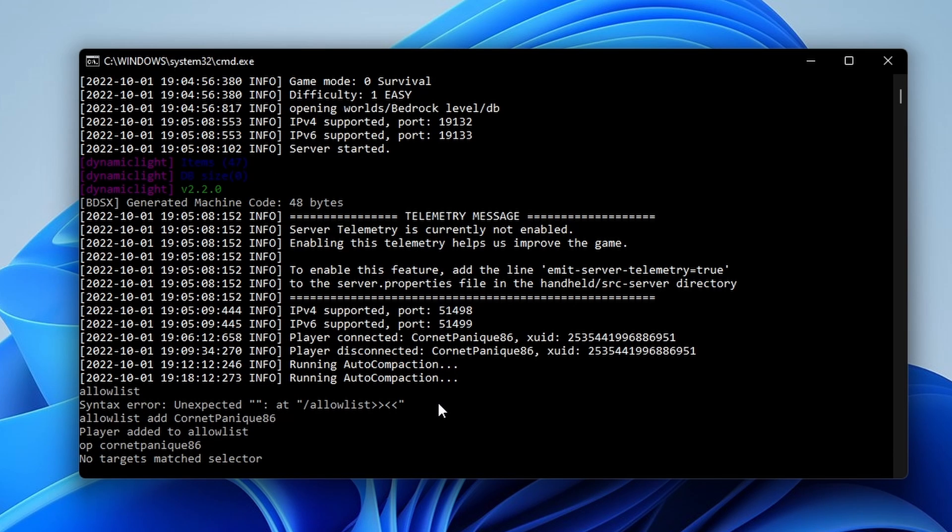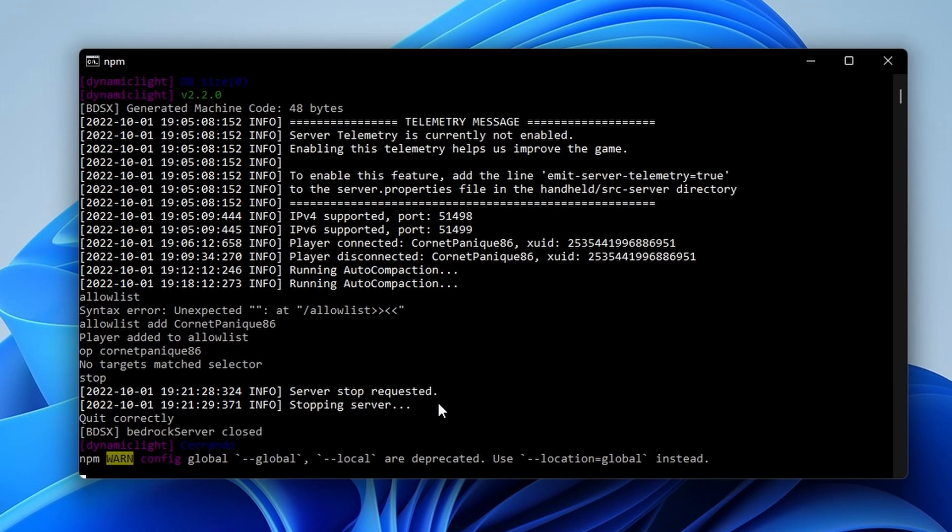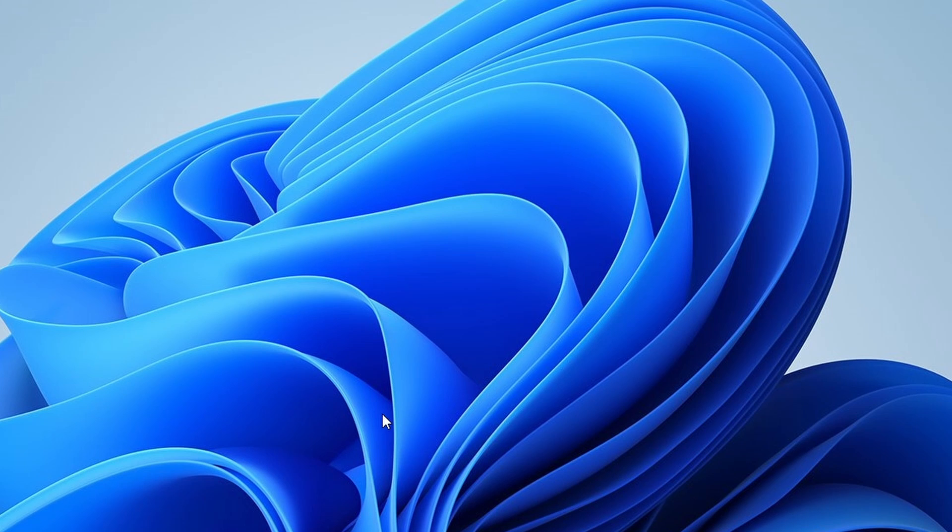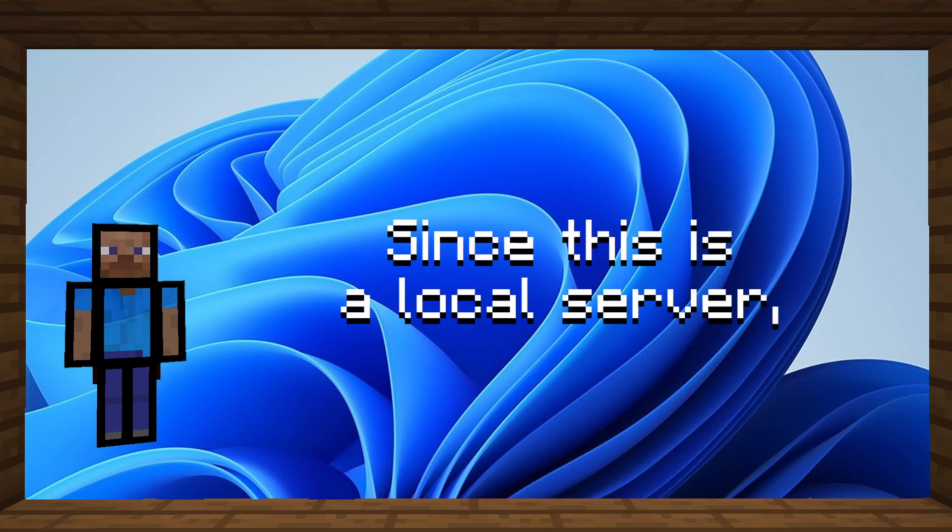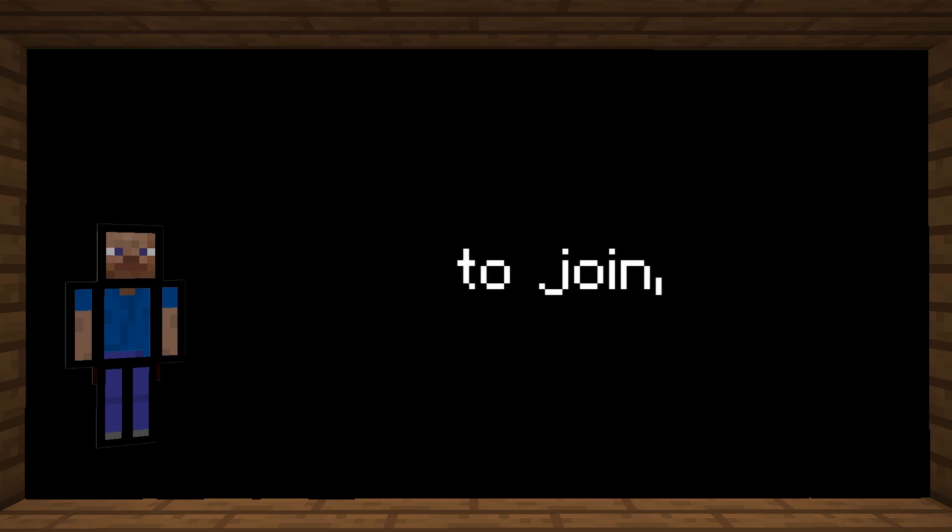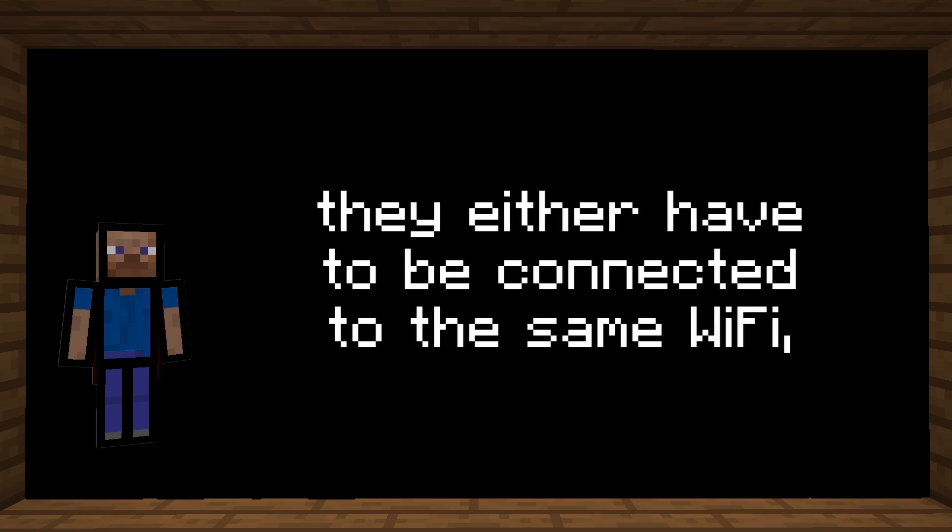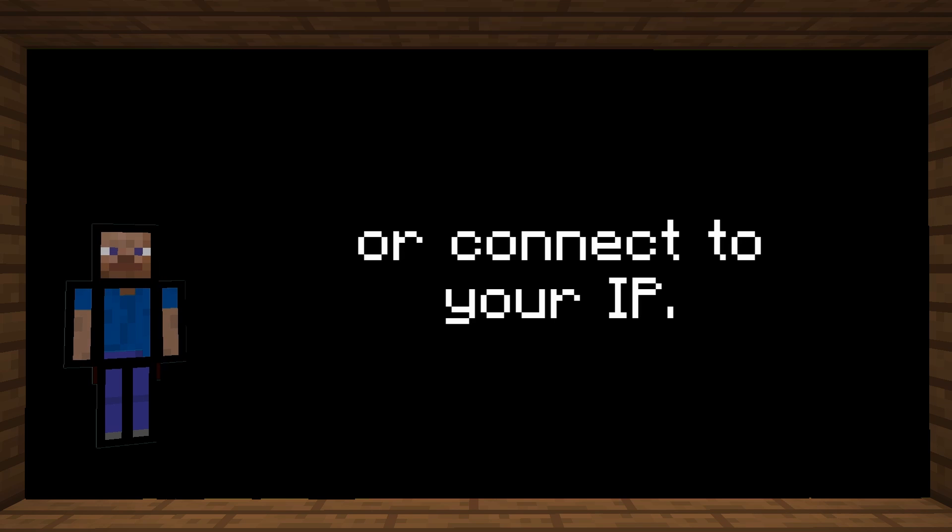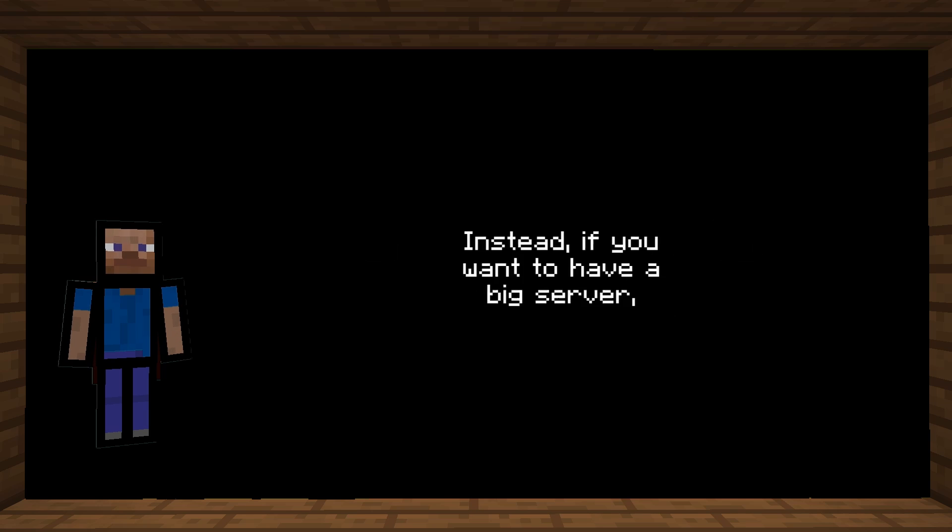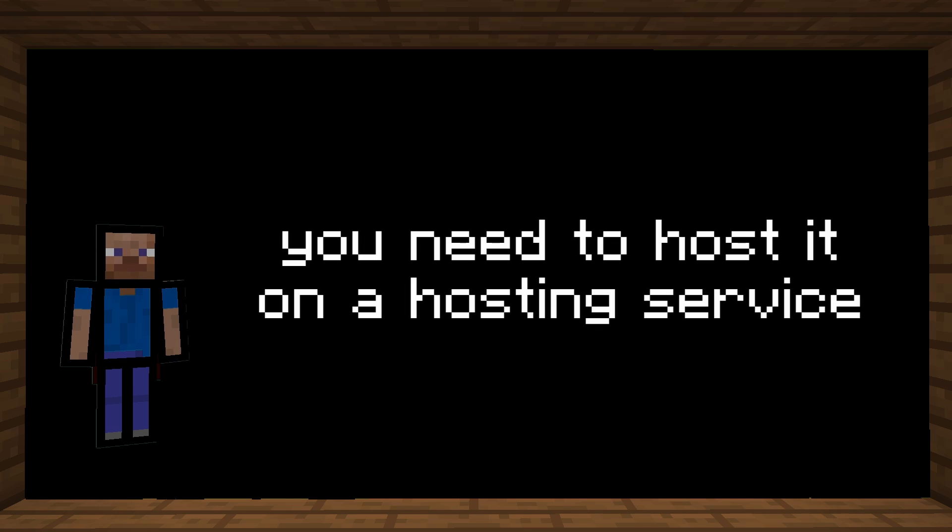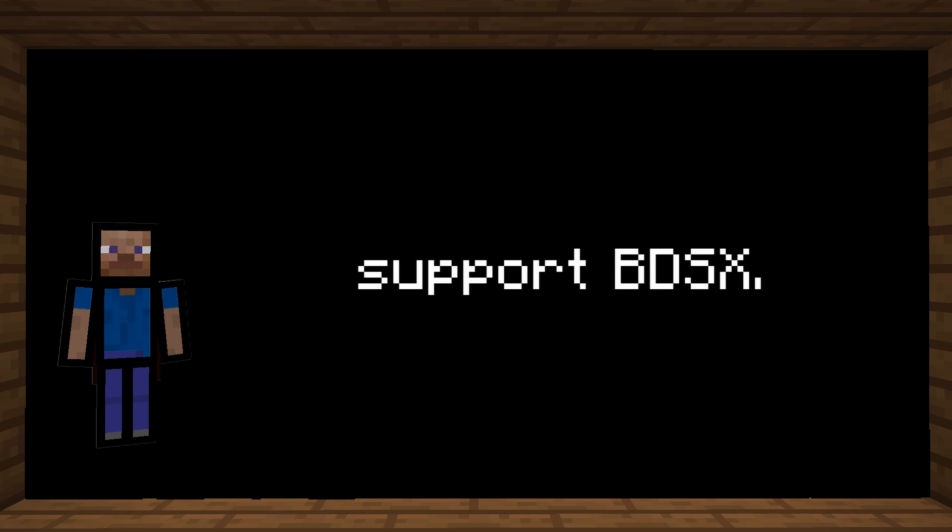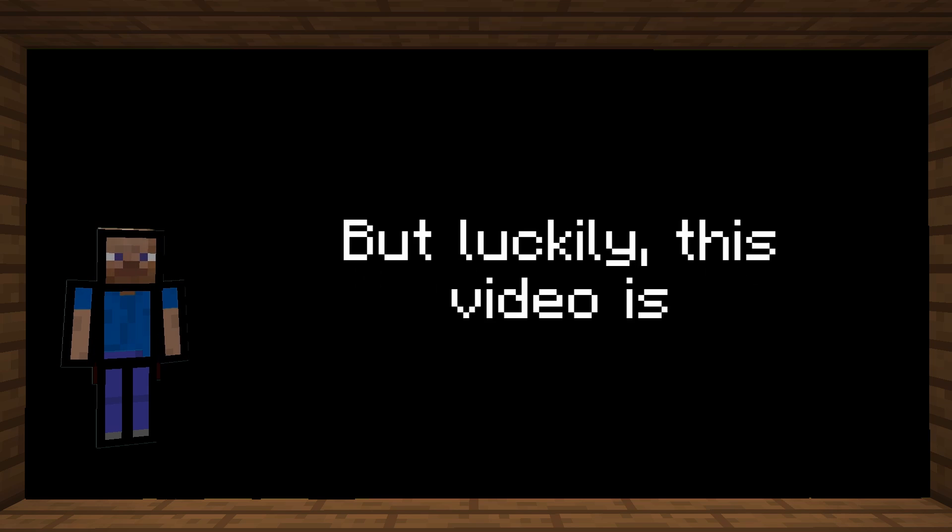Finally, when you're done playing on the server, just type stop and it should save the world and close the command line. Since this is a local server, if you want other people to join, they either have to be connected to the same Wi-Fi or connect to your IP. Instead, if you want to have a big server, you need to host it on a hosting service except very few server hosters support BDSX. But luckily,